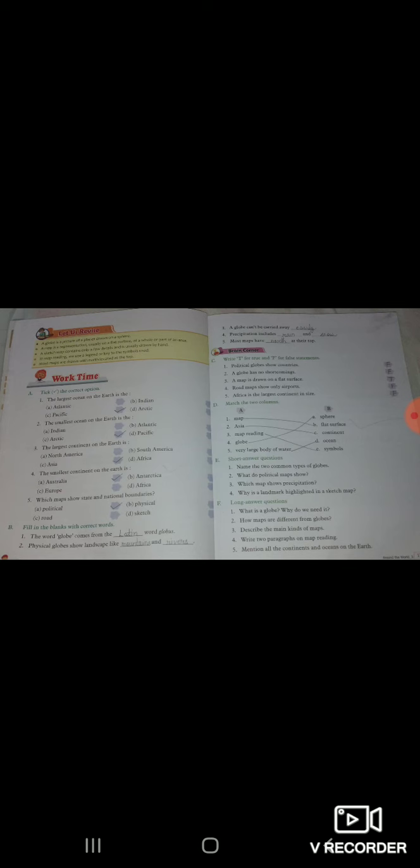Match the column dekhenge. Map ka hoga flat surface, Asia continent, map reading symbols, globe sphere, very large body of water oceans.